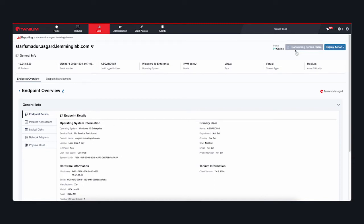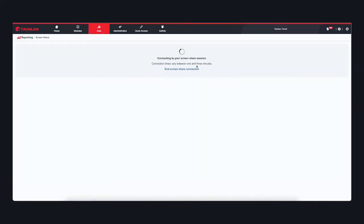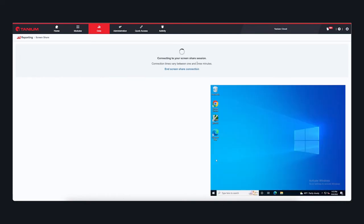Once Tanium is managing a device, we can quickly and easily deploy the ScreenMeet executable to start an individual session. No additional clients need to be running or deployed to the endpoint in advance. Tanium manages the process from start to finish.